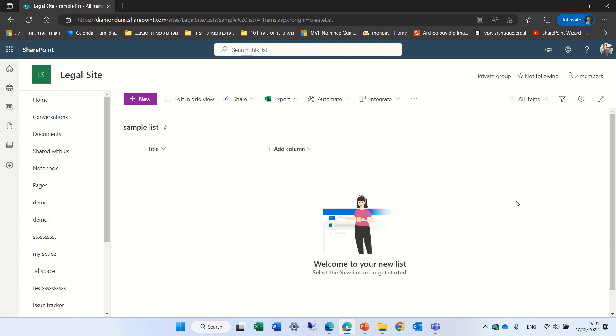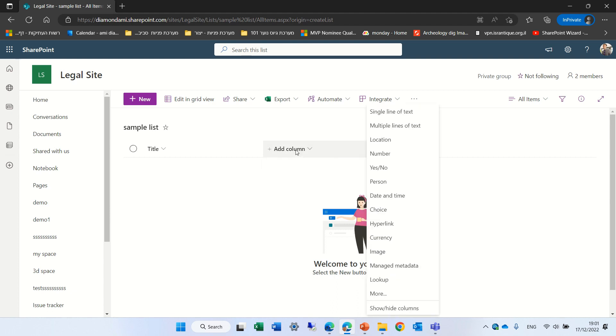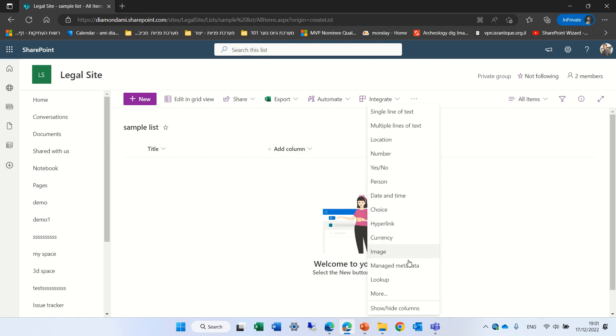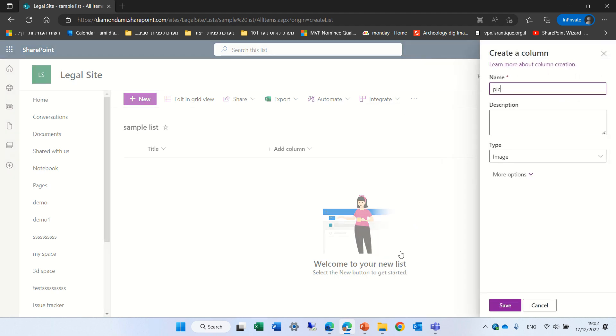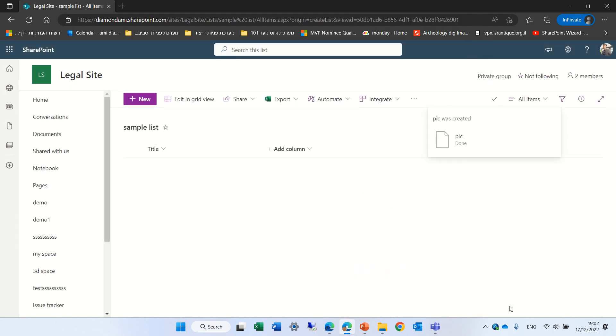So I'm a user currently before the change and I have a list called sample list. All we have is a title column. Let's click on add column and we'll click on image. Let's call the image picture and save it.